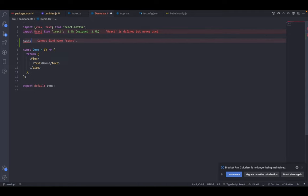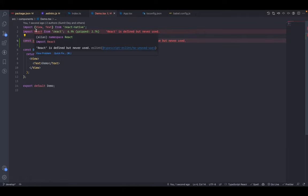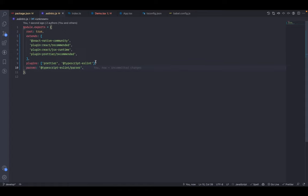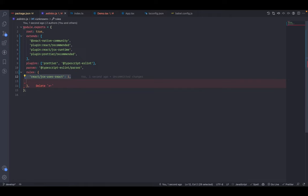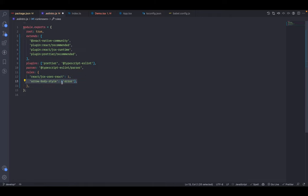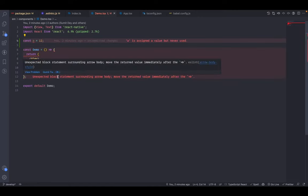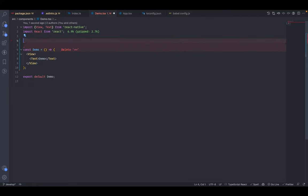Add an unused variable — for example, const a = 12 — and ESLint gives an error: 'a is assigned a value but never used'. We're also getting an error: 'React is defined but not used', which is not valid since we need React for JSX transformation. To disable this, go to .eslintrc and add rules: set 'react/jsx-uses-react' to 1. Also add the 'arrow-body-style' rule — going to Demo.tsx you'll see the warning: 'unexpected block statement surrounding arrow body'. Fix it and ESLint is working correctly.